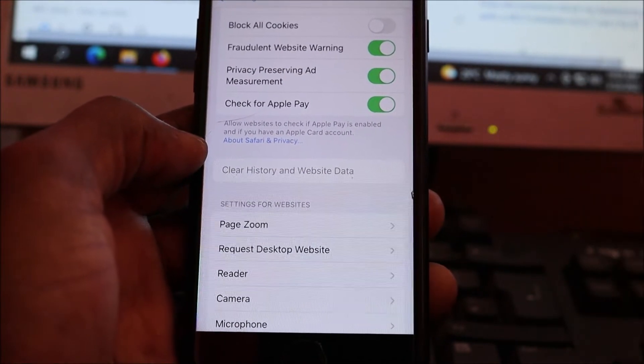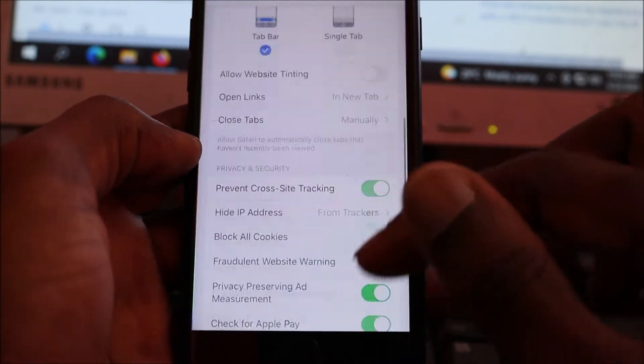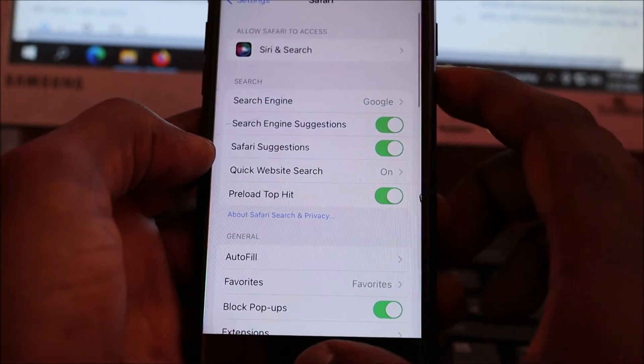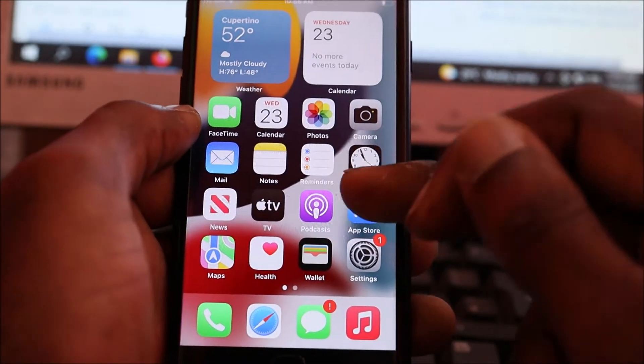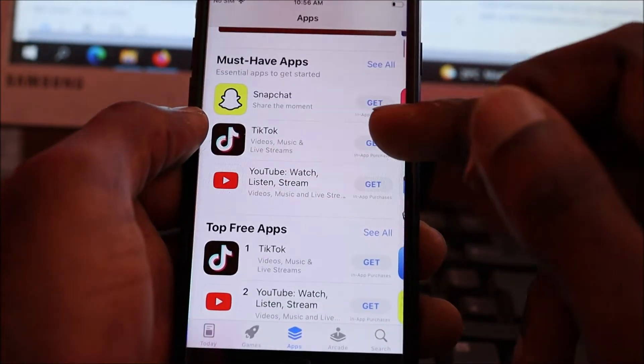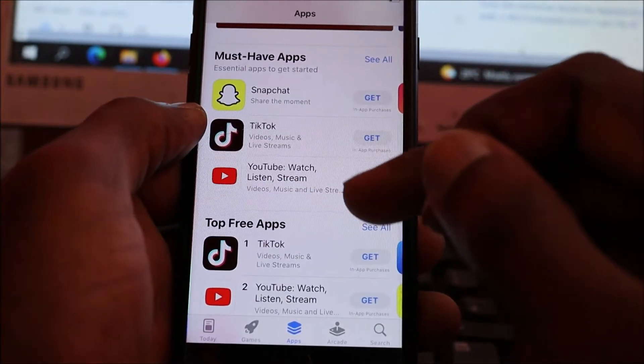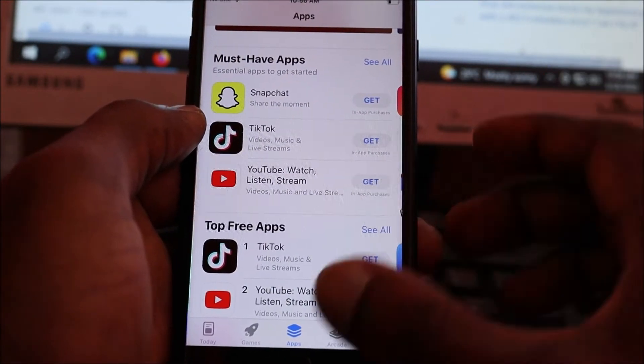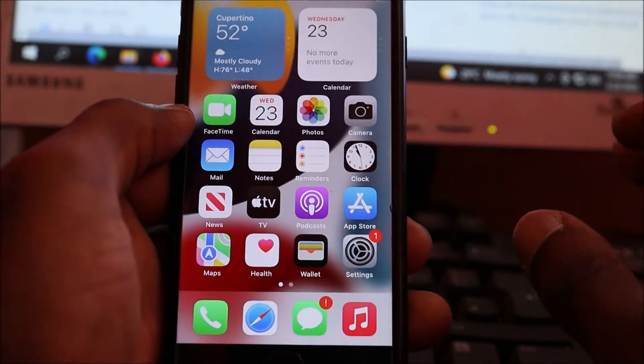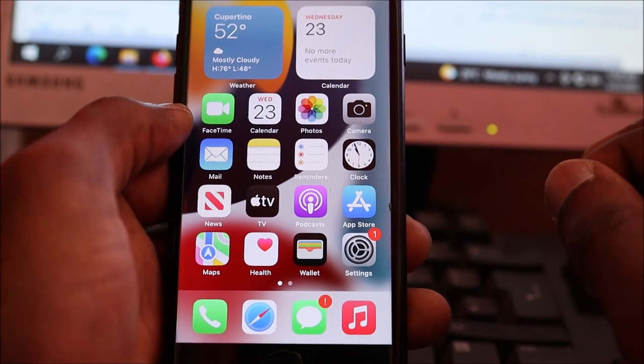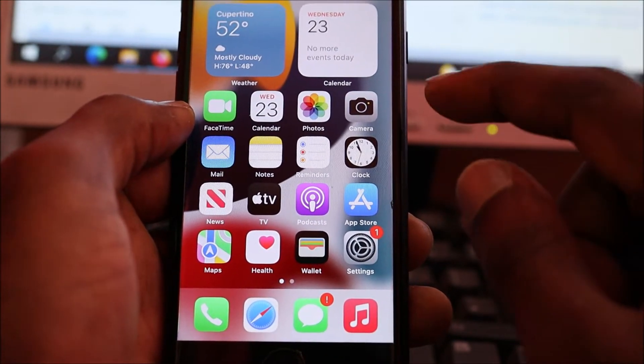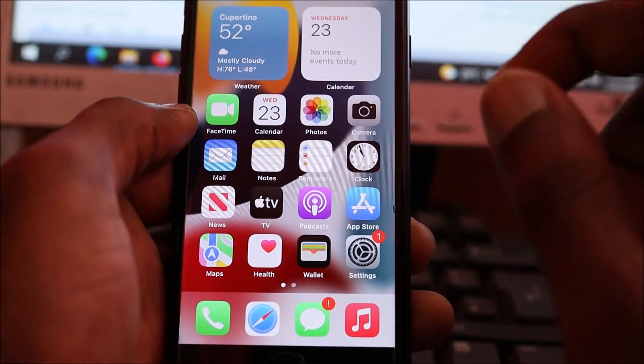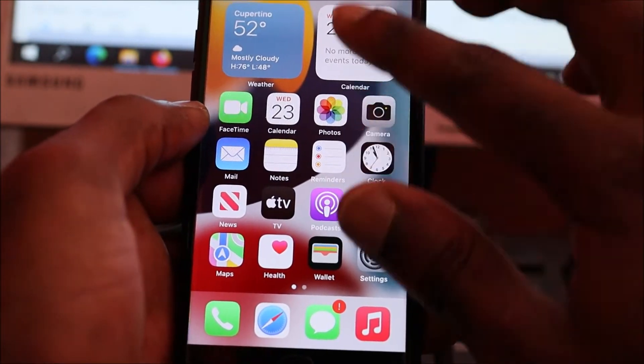Go to your App Store and ensure whatever apps you are having this problem on are updated. The other thing you need to make sure if you're still having this problem is ensure that your time, date, and year is correct.